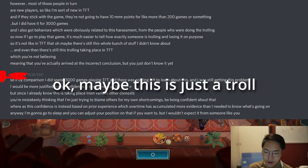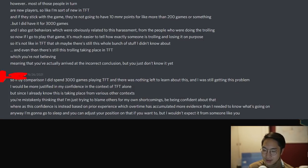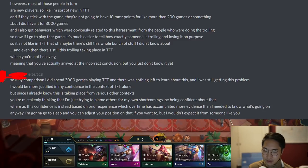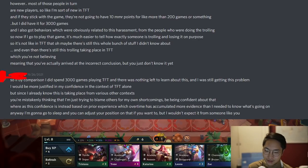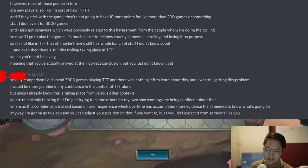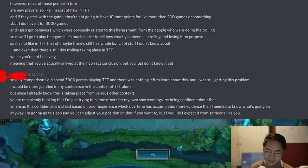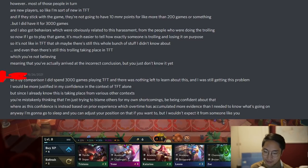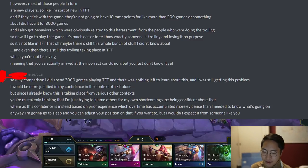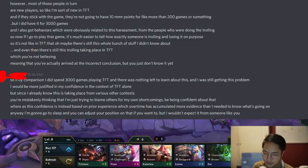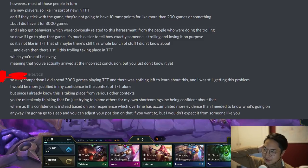He still has the absolute minimum possible rating of 10 points. He notes it's impossible for someone to have that kind of rating — there's a distribution even if 0.4% of players have the minimum rating, and with a player base of 1 million that's quite a few players, but most of those are new players. He says he had 10 MMR for 3,000 games, unlike new players who wouldn't stay at 10 MMR for more than 200 games. He also got behaviors obviously related to harassment from the people doing the trolling. Now if he plays that game, it's much easier to tell exactly how someone is trolling and losing on purpose. So unlike in TFT where there's a bunch of stuff he didn't know, he says there is still trolling taking place in TFT which the respondent isn't believing — meaning they've arrived at an incorrect conclusion.